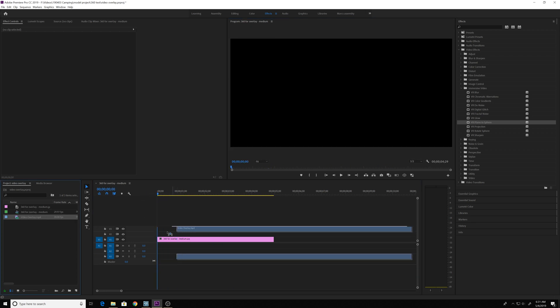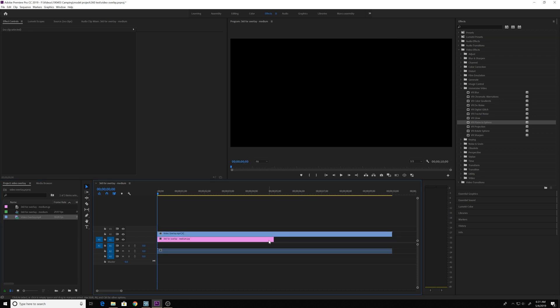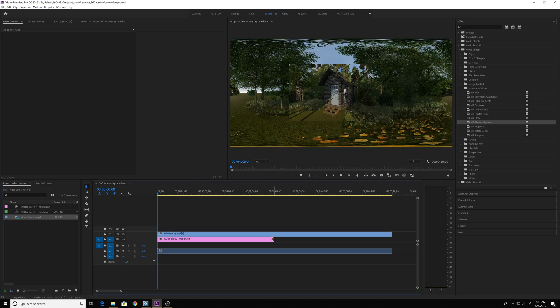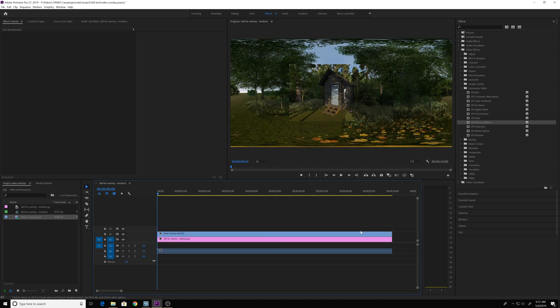Now take your video file and add that over the top of it. And you're going to need to stretch out your 360 video to whatever length of your video file is.